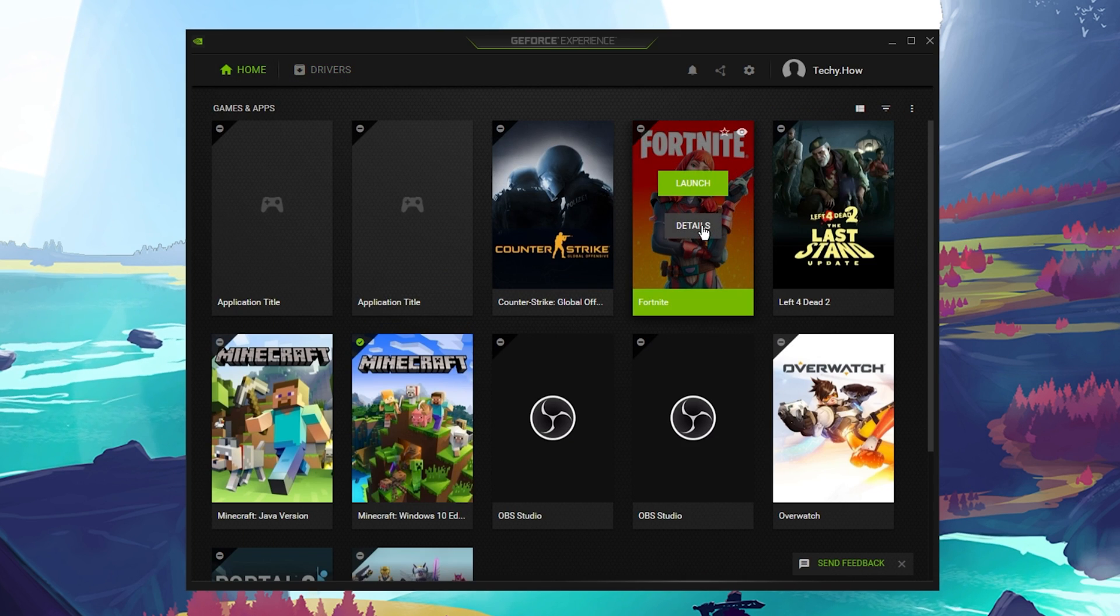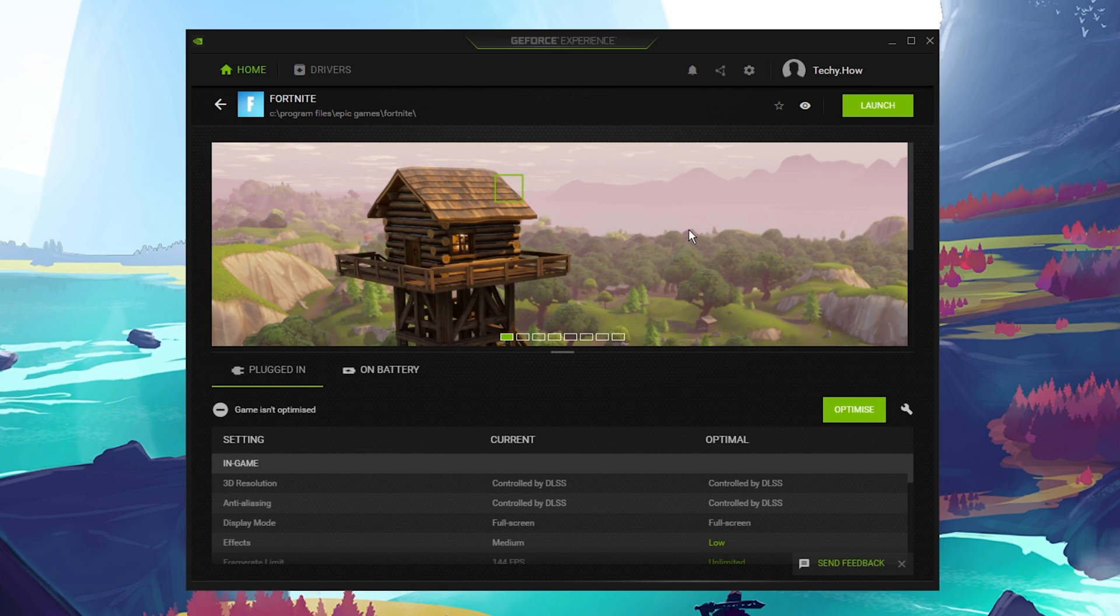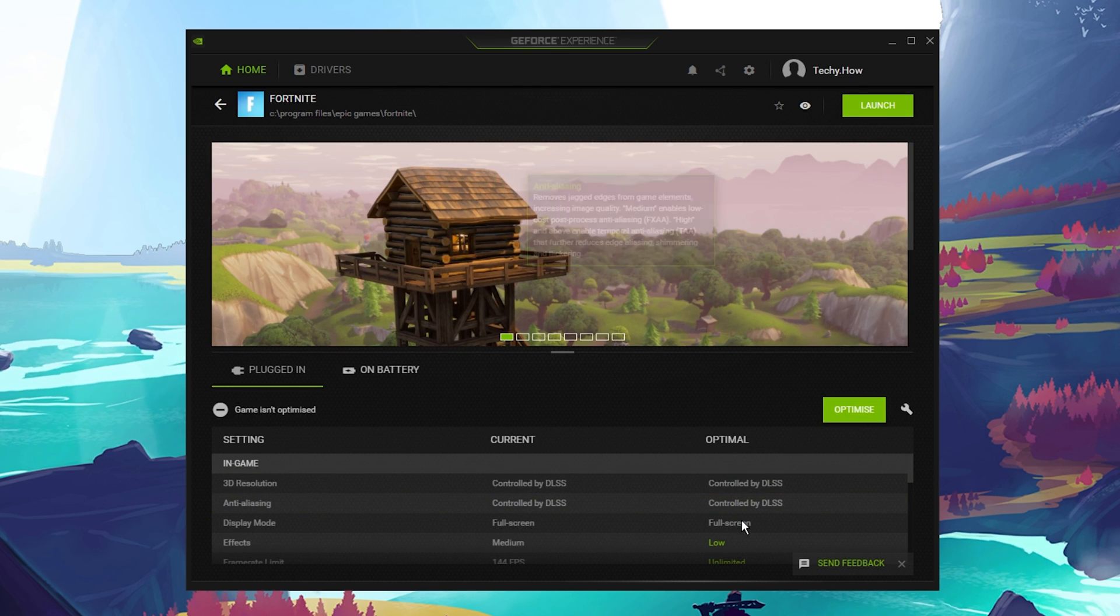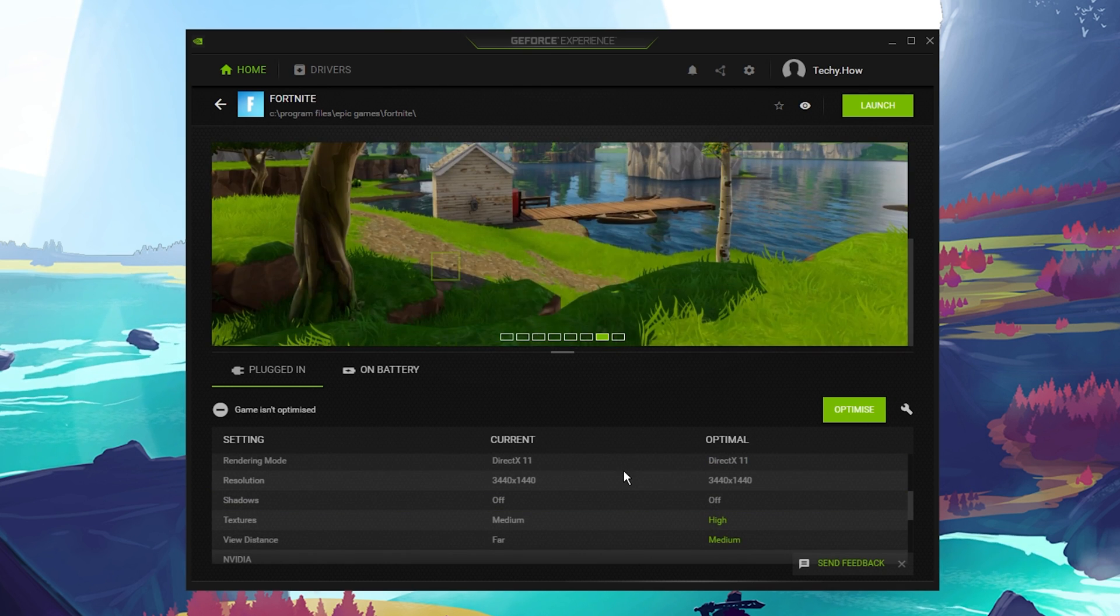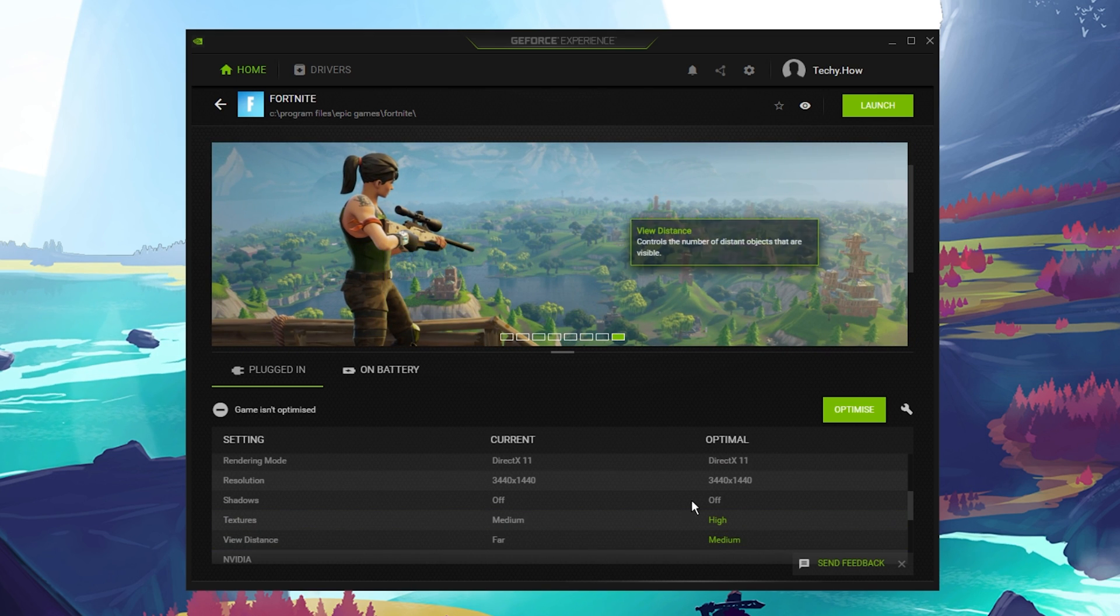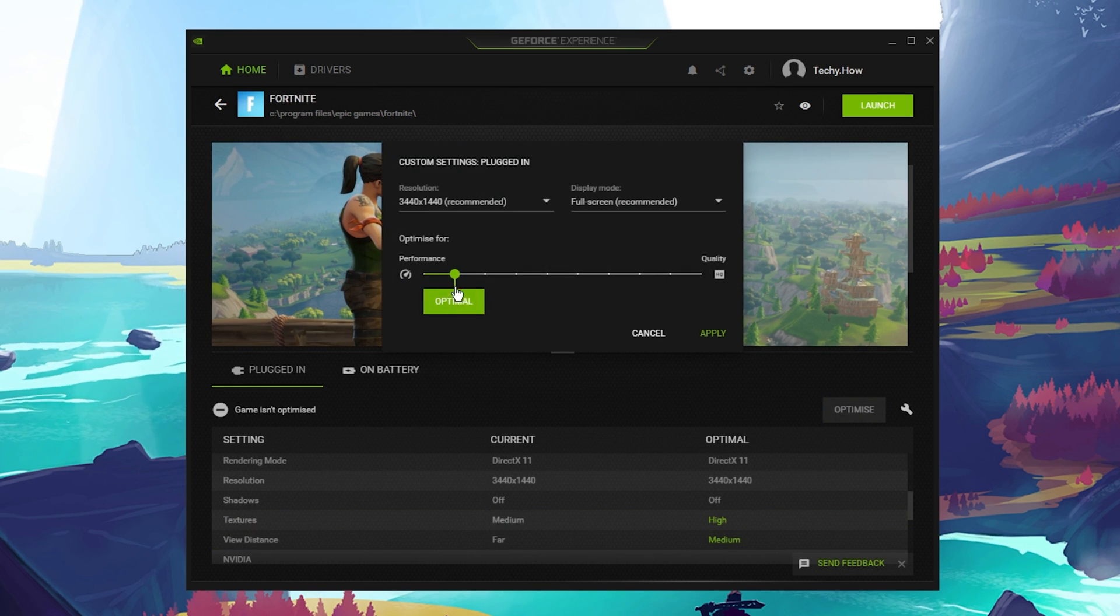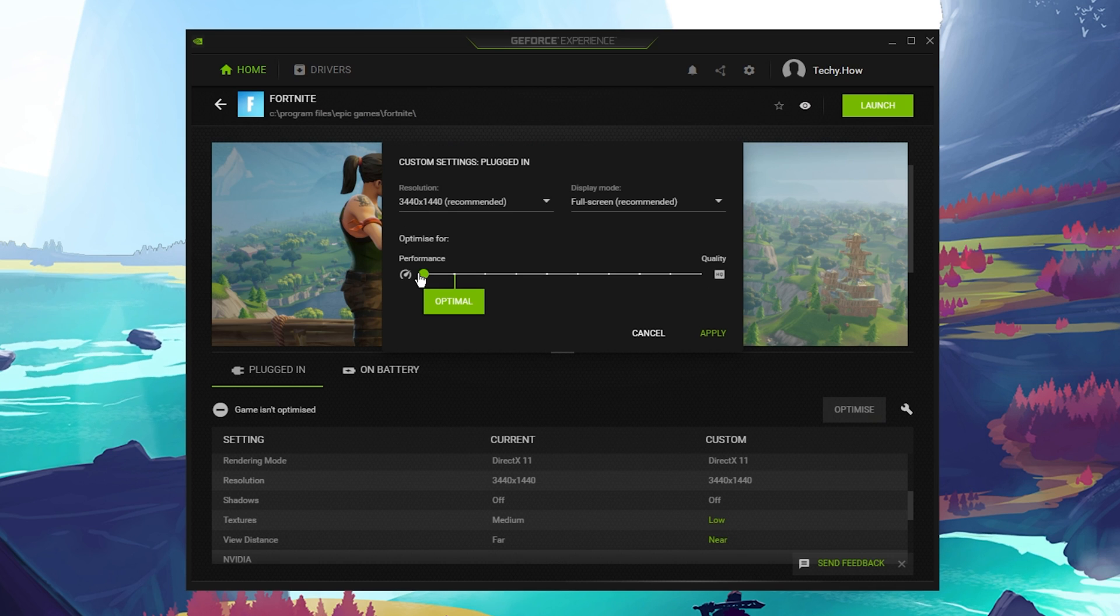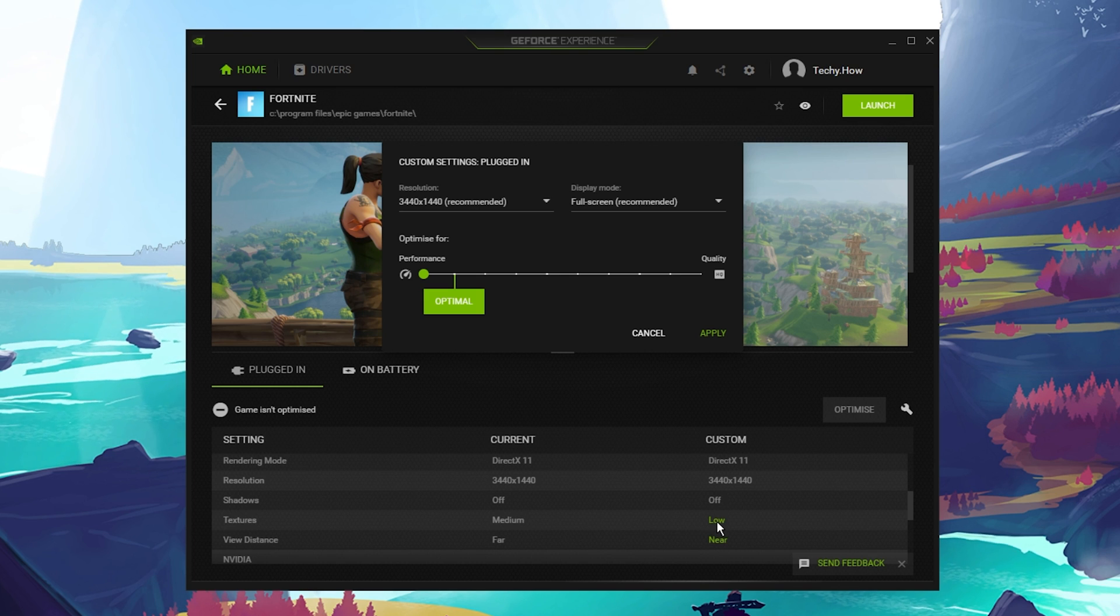In the Home section, click on Details for Fortnite. This will allow you to access some additional settings. Click on the gear icon and then you can turn this slider option to Performance. This might reduce some in-game settings to hopefully fix lag on low-end PCs.